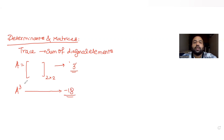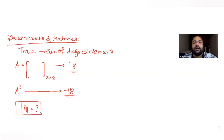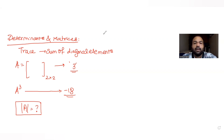So in this question, we have been asked that given these conditions, what will be the determinant of this matrix A? That is what we need to find out. Let's understand how to solve this question.